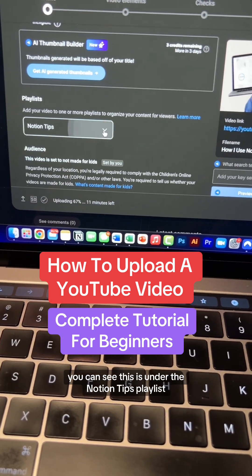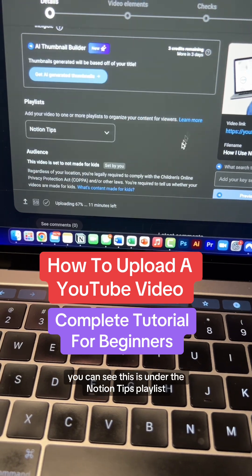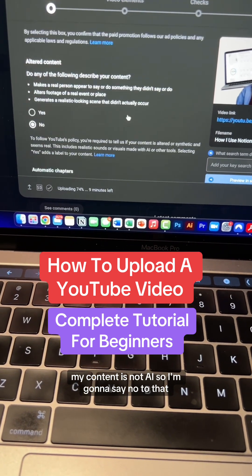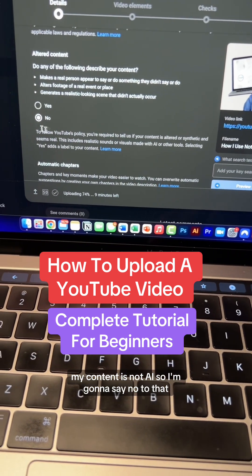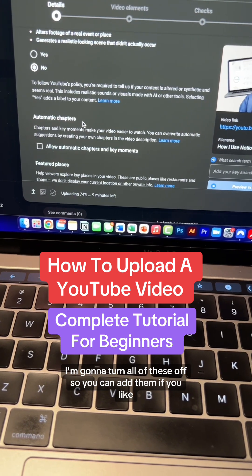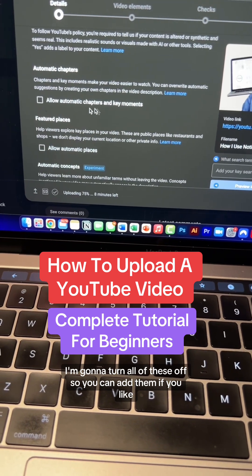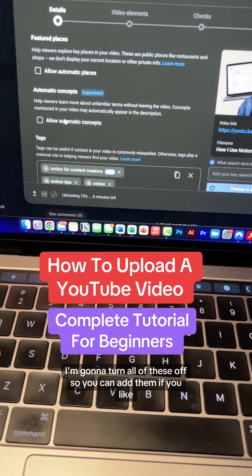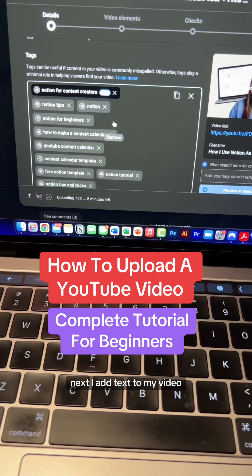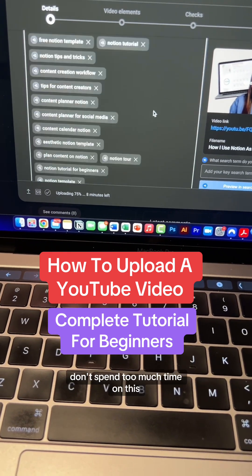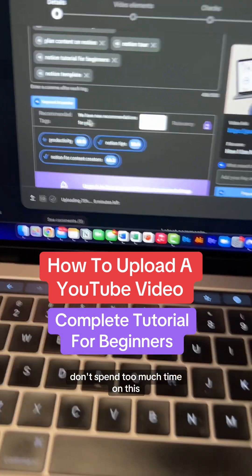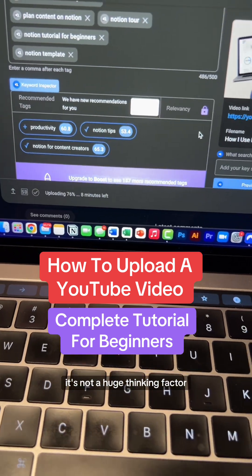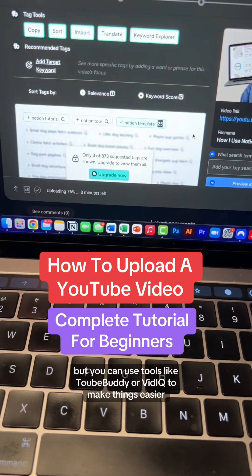You can choose a playlist for your video — this is under the Notion Tips playlist. My content is not AI so I'm going to say no to that. I'm going to turn all of these off, but you can add them if you like. Next, I add tags to my video. Don't spend too much time on this — it's not a huge ranking factor.